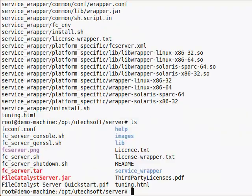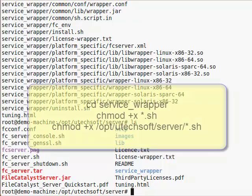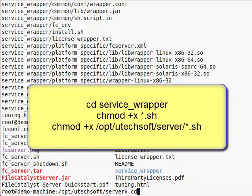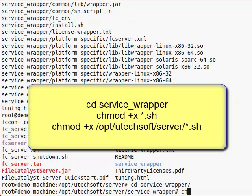Modify permissions on the shell scripts in both the service wrapper and default directories so that they execute properly.